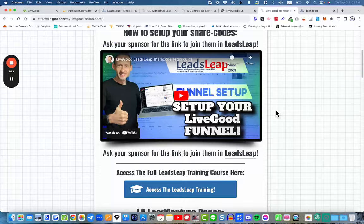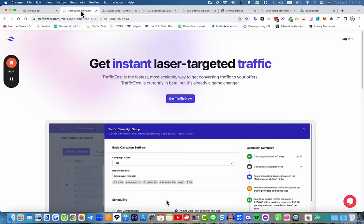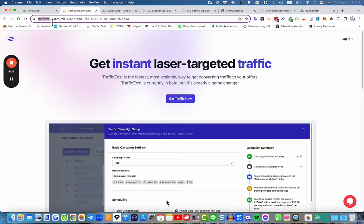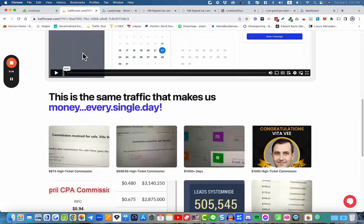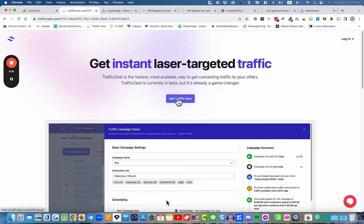Here's where we get the share codes from. You need to register with Traffic Zest, the traffic platform we're going to be getting traffic from — you'll be advertising using this platform. Register under the person who introduced you. If that's me, click the link below this YouTube video. If you're watching this on another website, get in touch with your sponsor and ask them for their link.